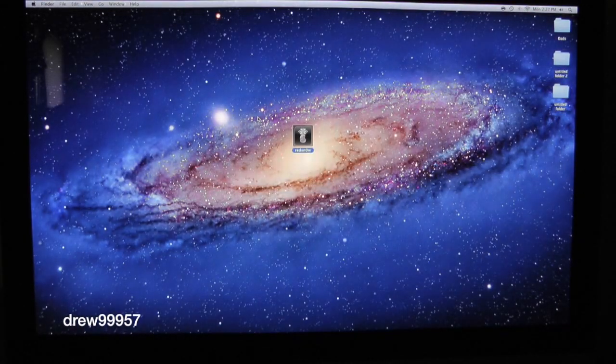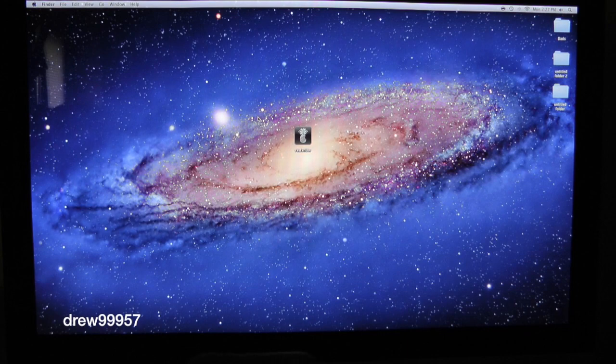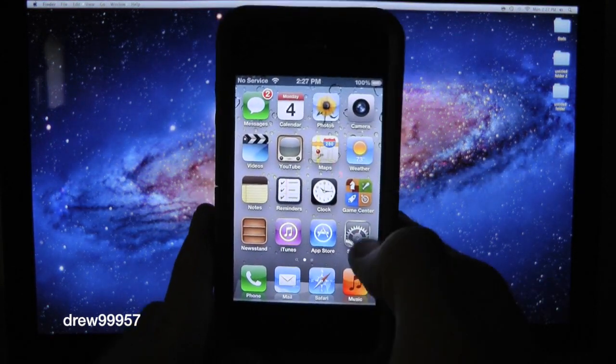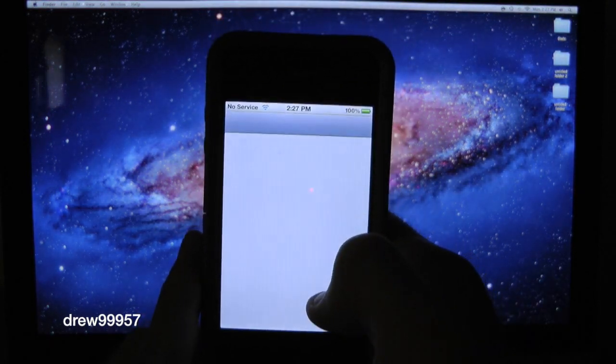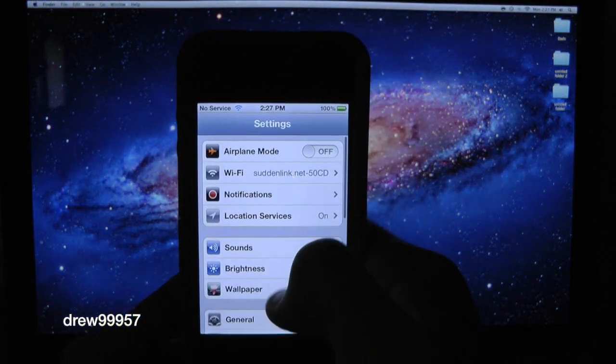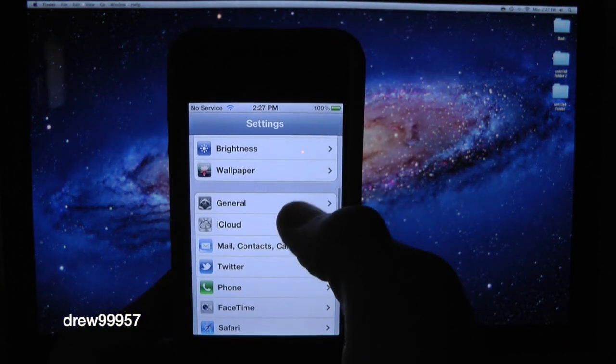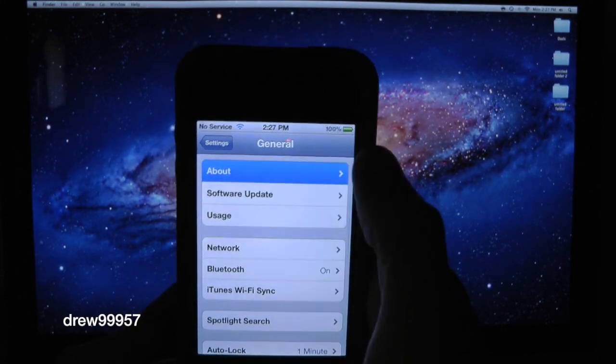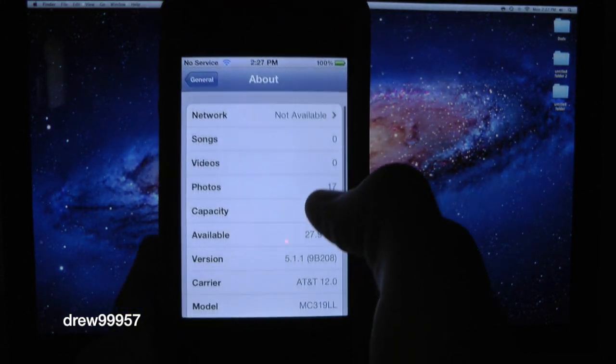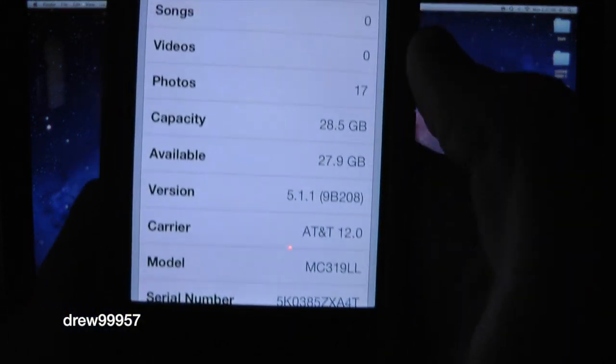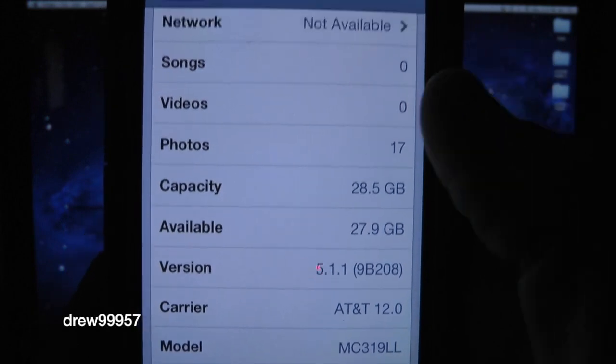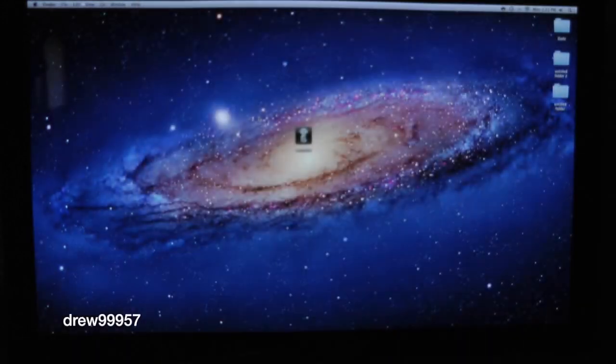Before we begin the jailbreak, I want to show you that I am on iOS 5.1.1. This is my iPhone 4. Let's open up Settings, let's go into General, let's go into About, scroll down, and right there is version 5.1.1. So we are on the latest version on our iPhone 4.